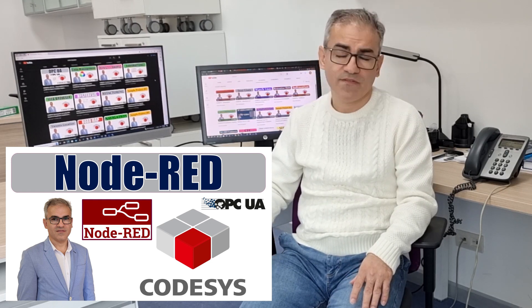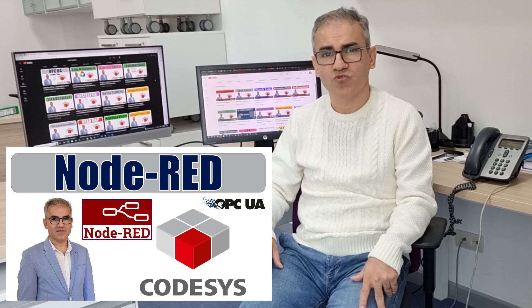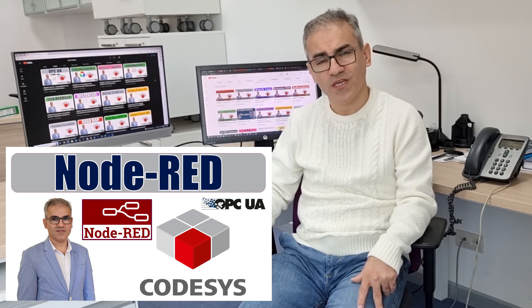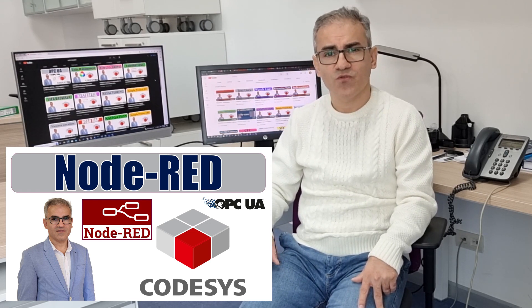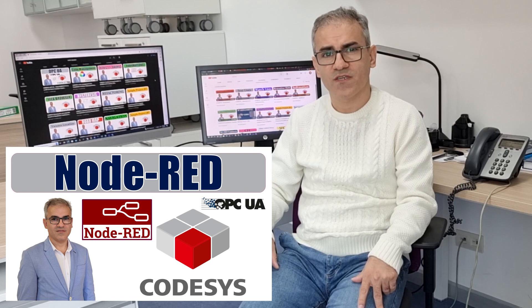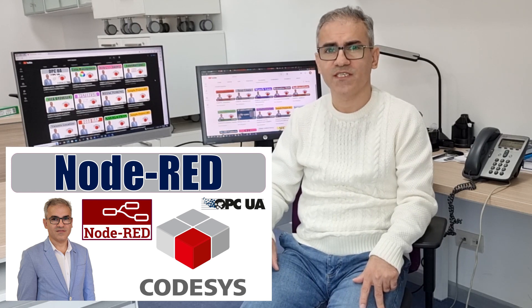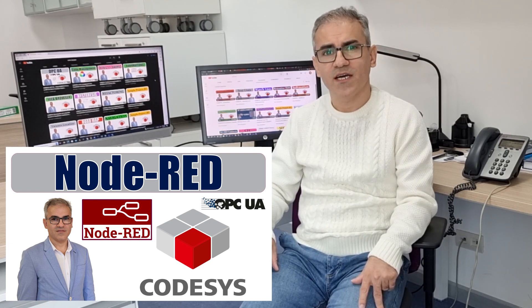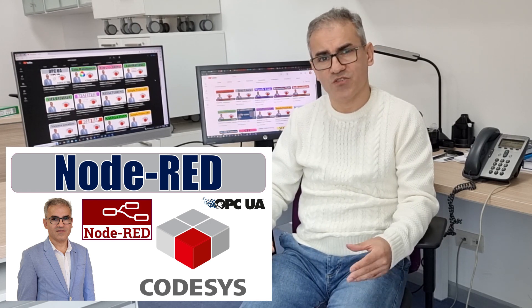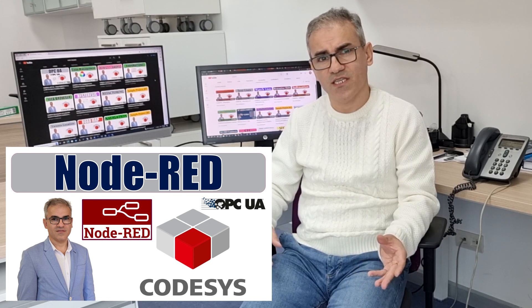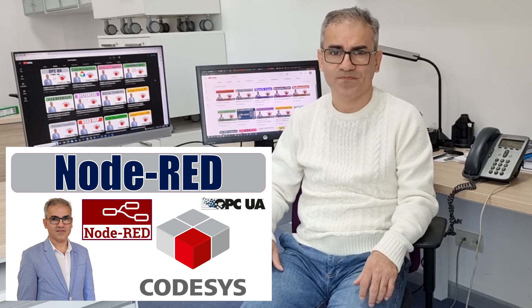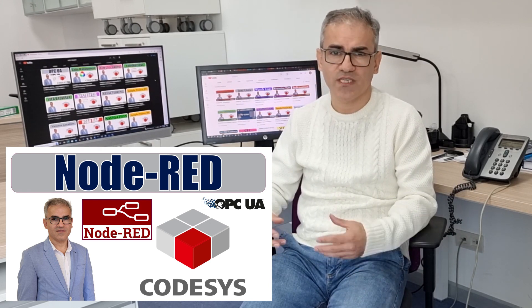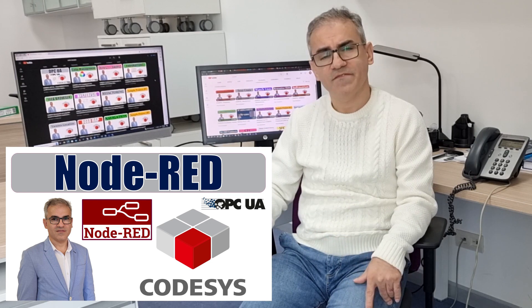After watching this video tutorial, you will learn how to download and install Node-RED, how to create your first flow and user interface, and how to make the connection between Codesis and Node-RED and how to exchange data between the two.